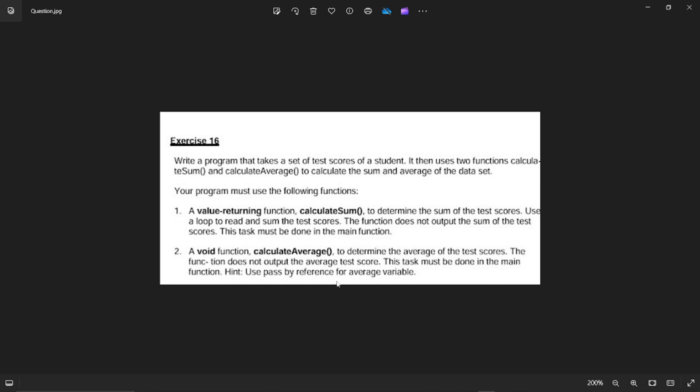When a program that takes a set of test scores of a student, it then uses two functions, Calculate Sum and Calculate Average to calculate the sum and average of the data set. Your program must use the following functions. A value retaining function, Calculate Sum, to determine the sum of the test scores. Use a loop to read and sum the test scores. The function does not output the sum of the test scores.